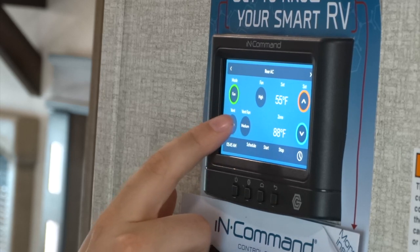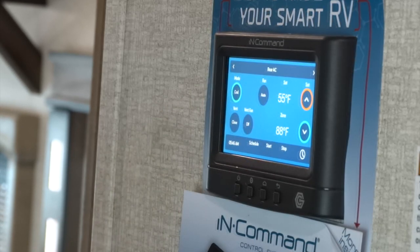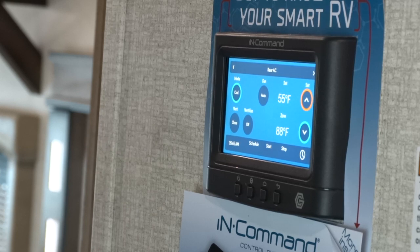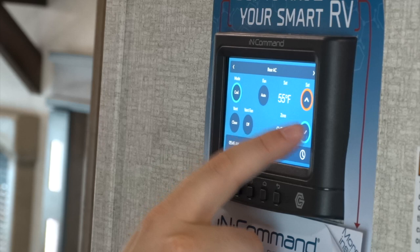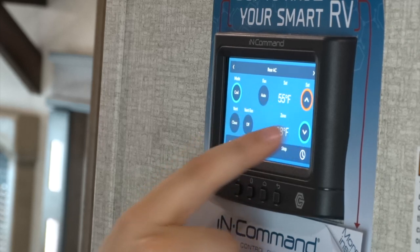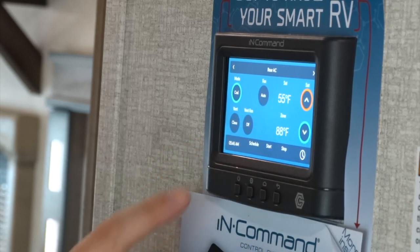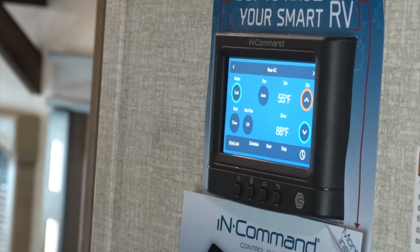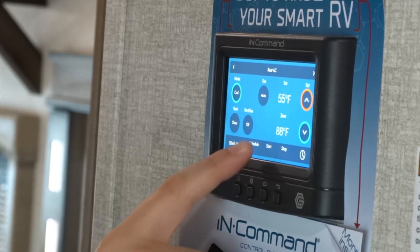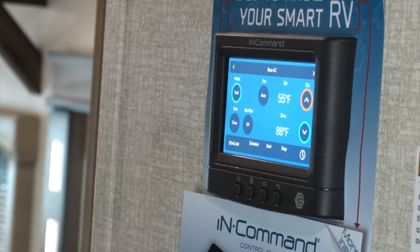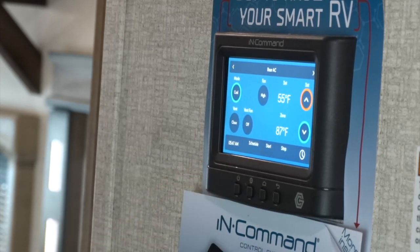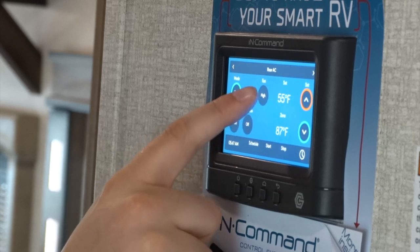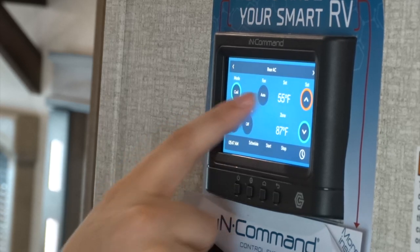The next page brings up our air conditioner. Once again we are able to change the temperature with the temperature settings located over here. We have the temperature set and the zone read. The zone read will tell us the actual temperature in the room currently. You can also control the fan speed of your air conditioner with the fan speed settings.